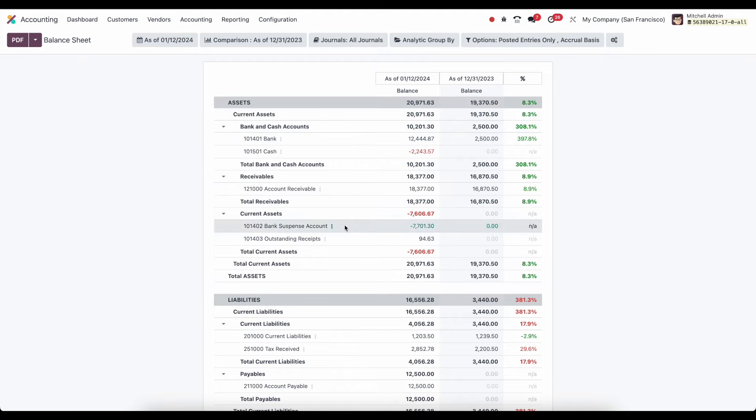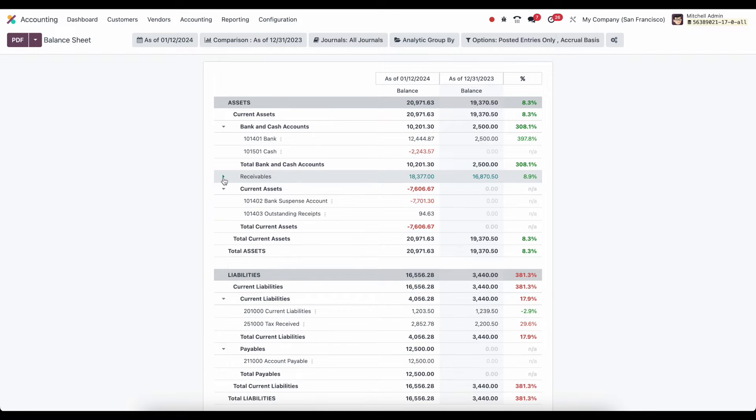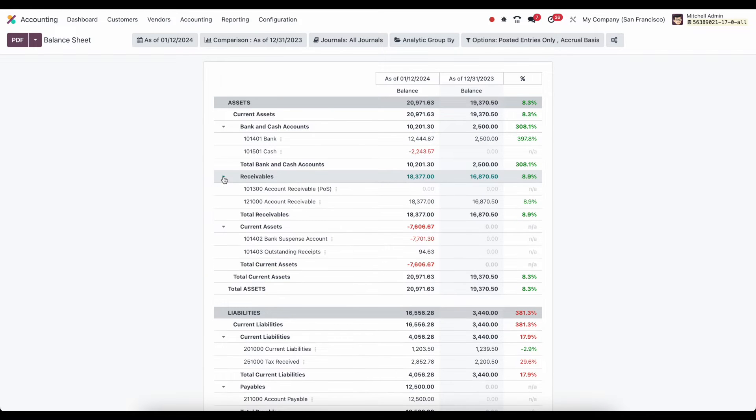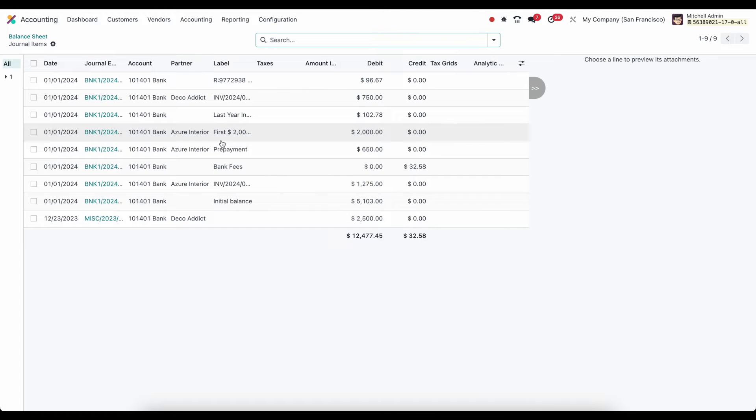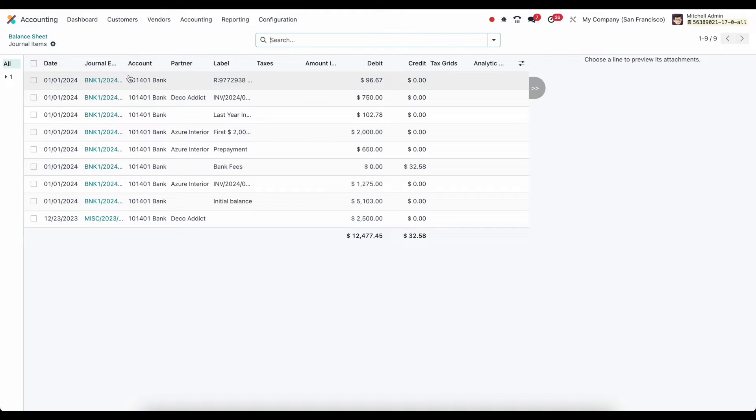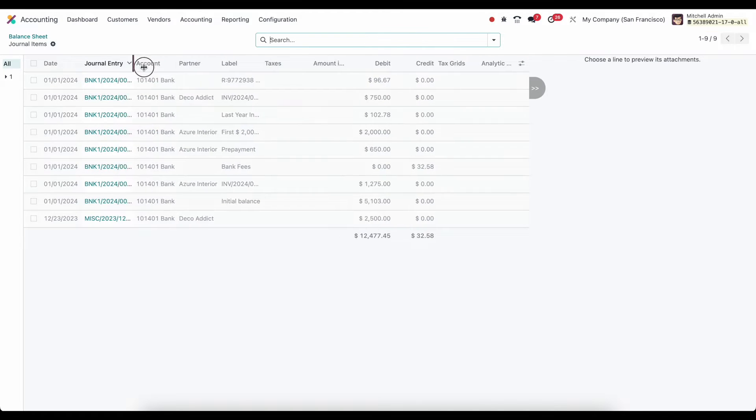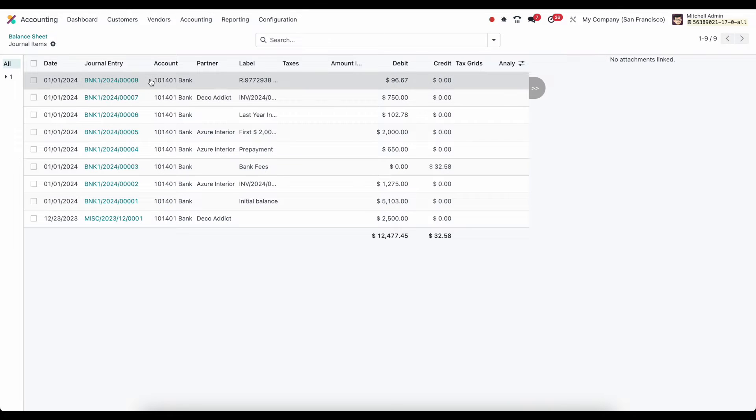Now inside of our financial report here, we can drill in to any of these. We can see our balances, but we can also click into our balances for more detail. So if I click that value here, it's going to bring us into our account move lines with all of our journal items. You can further click into these journal items.